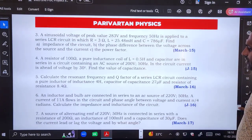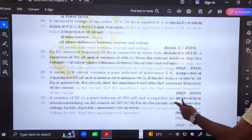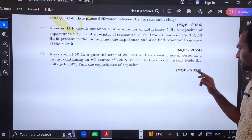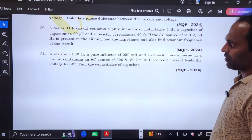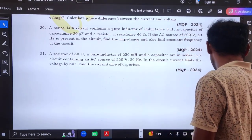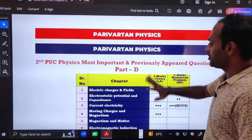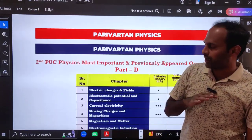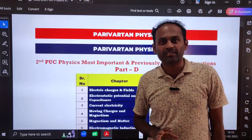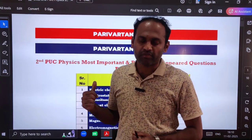Then alternating current numericals are also included in the PDF. The model question paper up to 2024-2025 is covered, including the recently released one. If you practice these numericals and five mark questions, you will surely get Part D covered. Part D is 25 marks and that will be covered by this PDF.